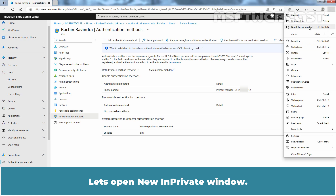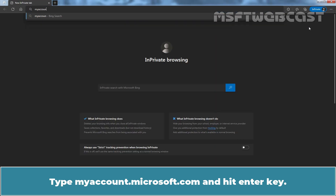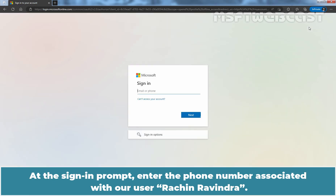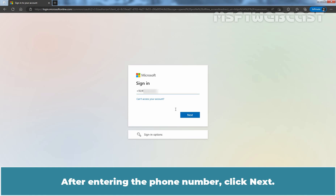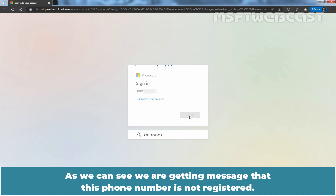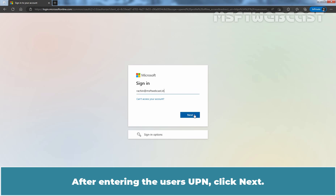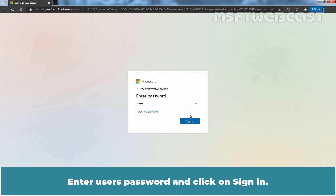Now it's time to test SMS Based Sign In. Let's open a New In-Private window. Type myaccount.microsoft.com and hit Enter. At the Sign In prompt, enter the phone number associated with our user Rachin Ravindra. After entering the phone number, click Next. As we can see, we are getting a message that this phone number is not registered. Let me enter the user's username here. After entering the user's UPN, click Next. Enter the user's password and click on Sign In.